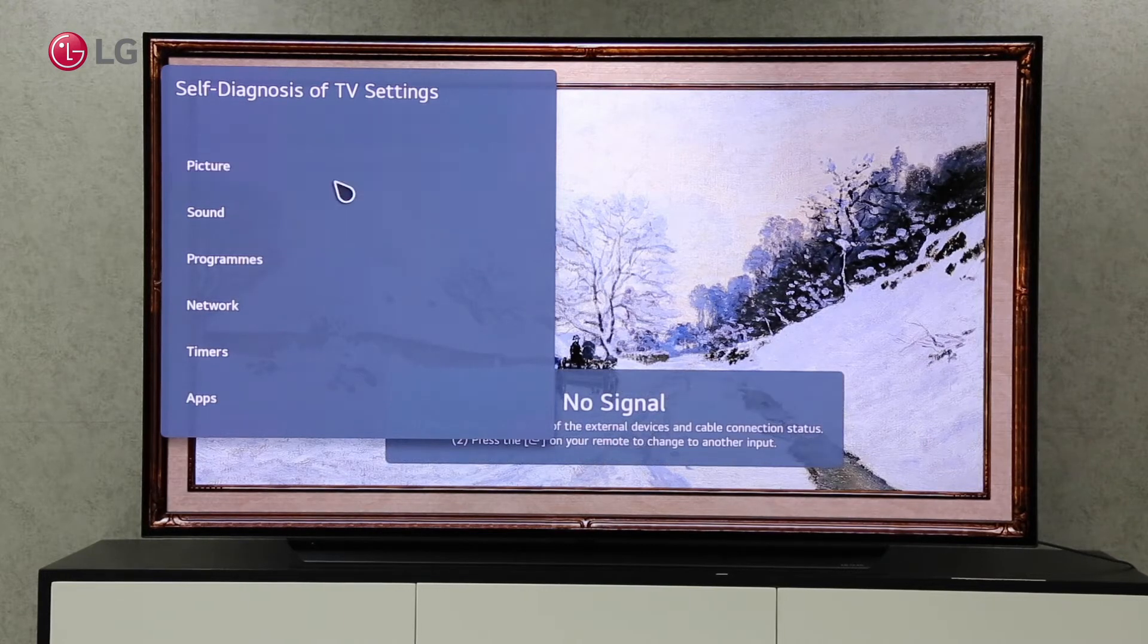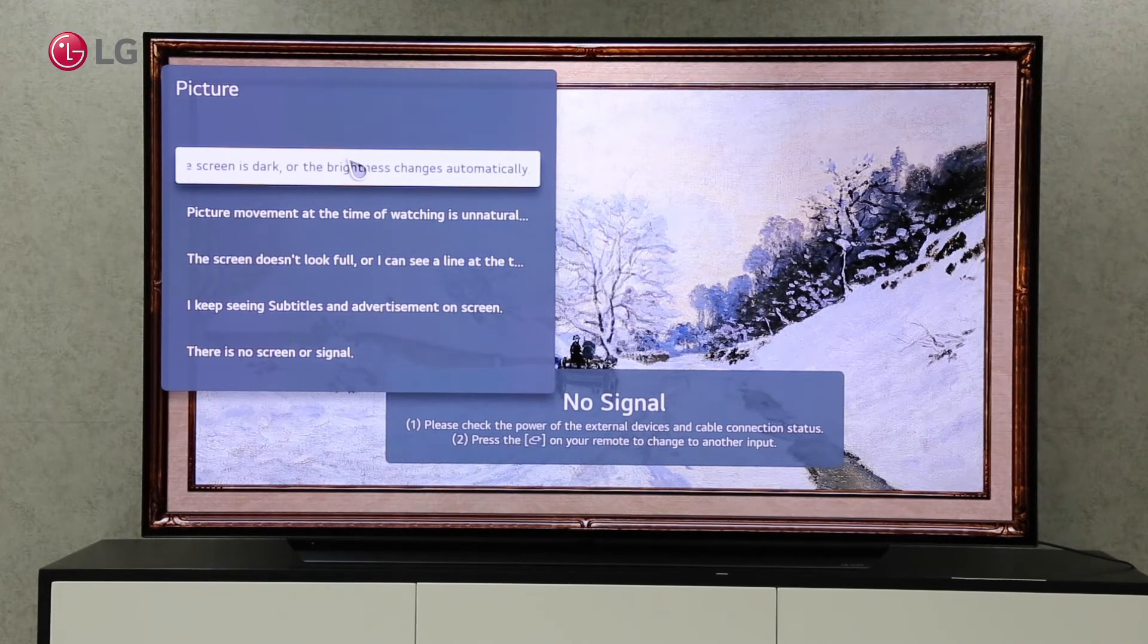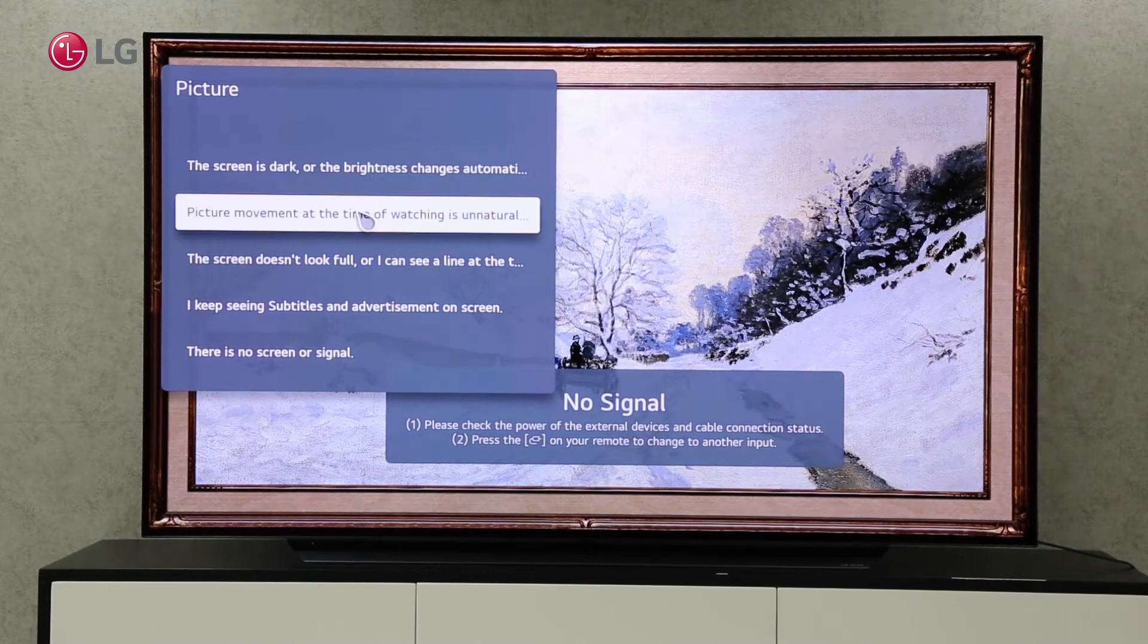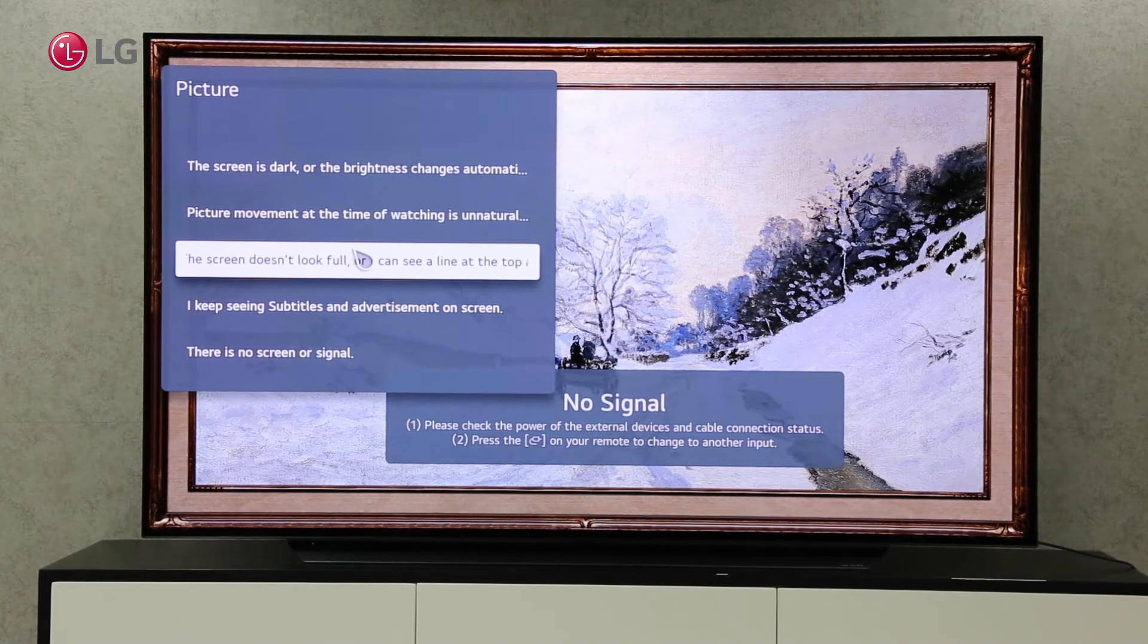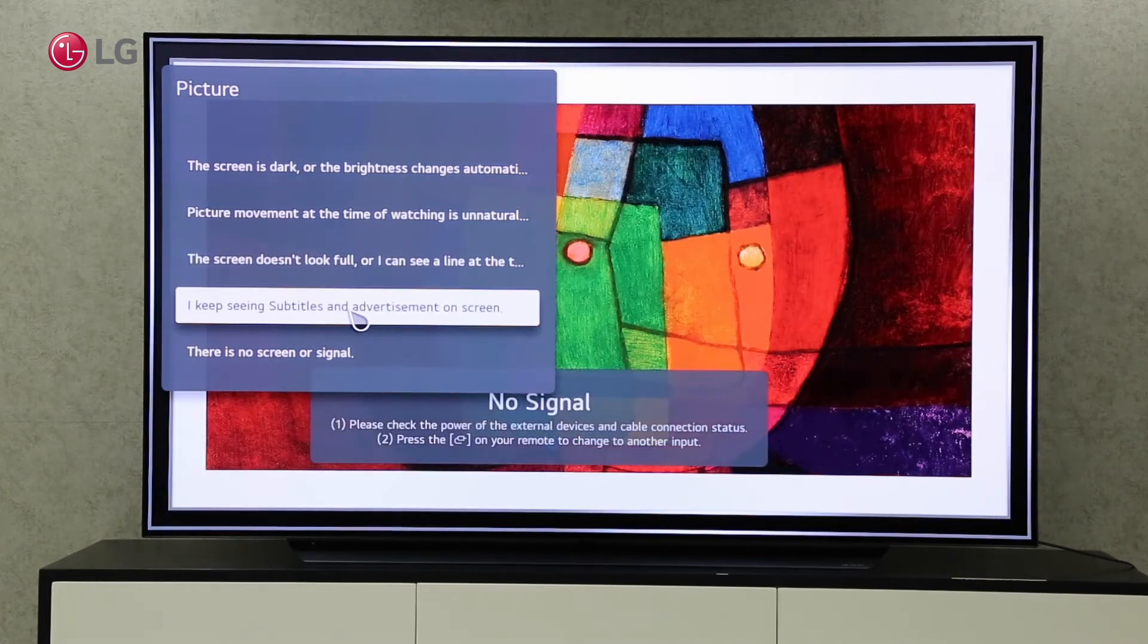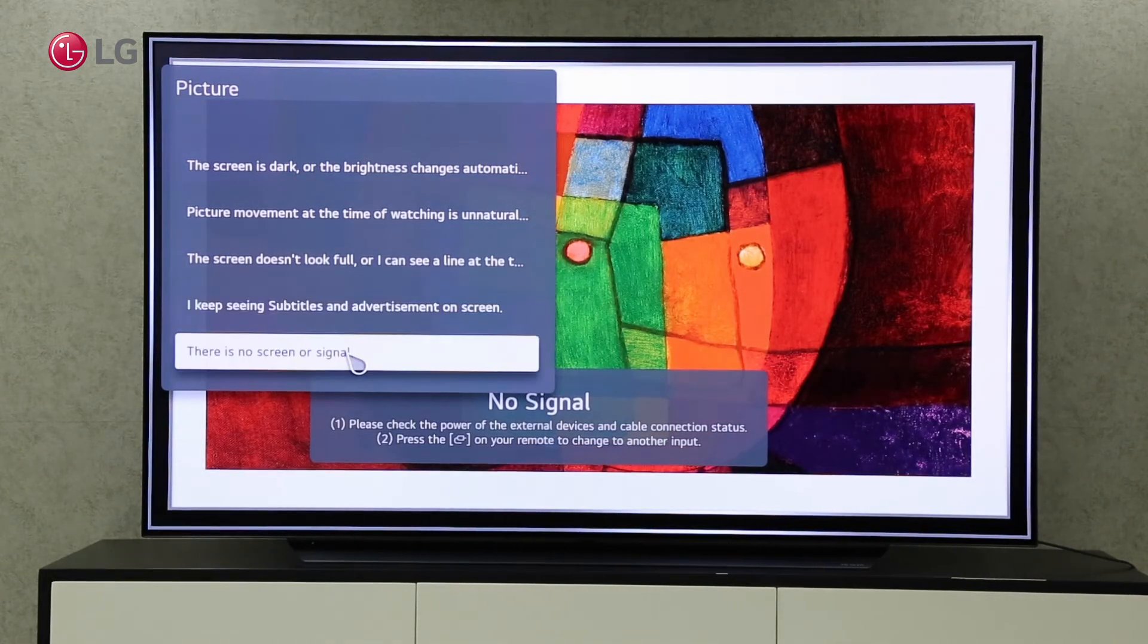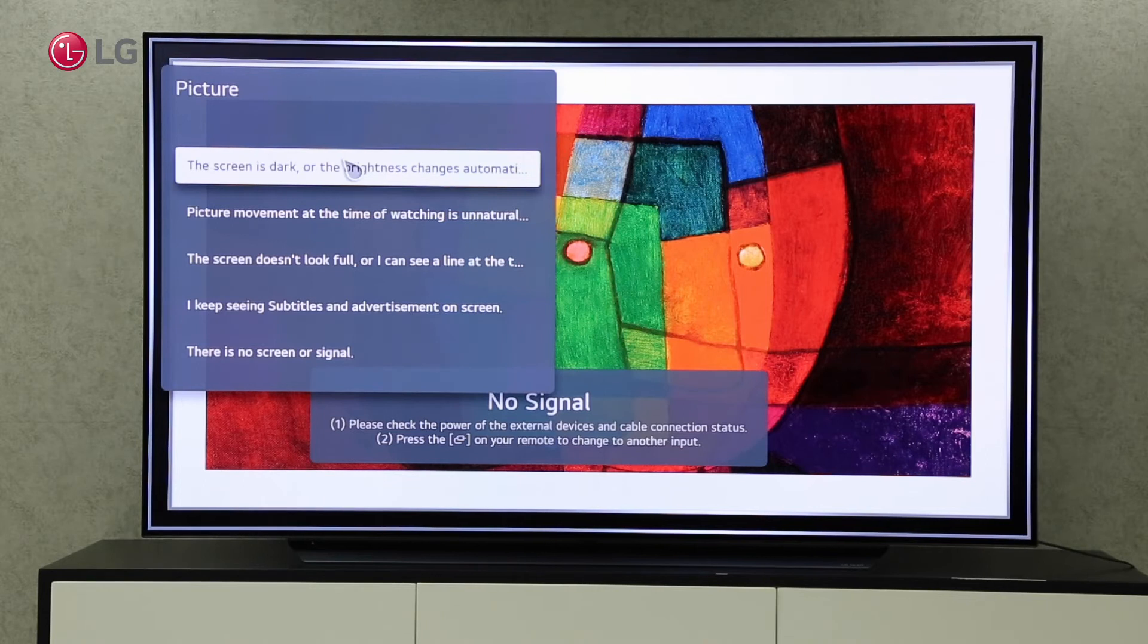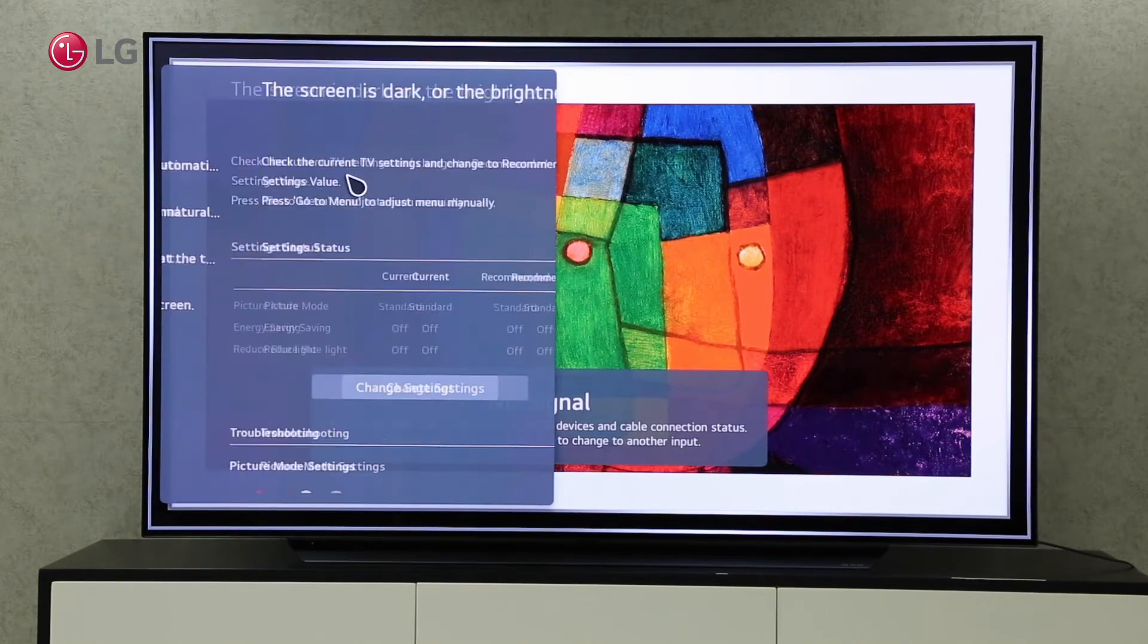It classified each frequent problem under each category. It will guide you and help you self-diagnose based on the problems you face.